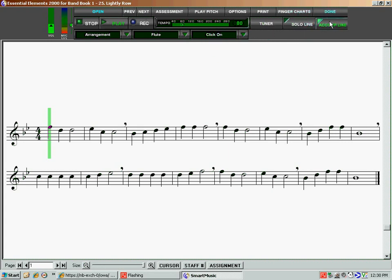Next, we want to have the accompaniment line. That's kind of fun. And I like to have the solo line clicked on when I'm learning a song. So I've got accompaniment line, solo line, and then I'm ready to roll.